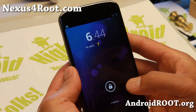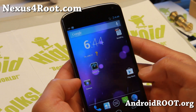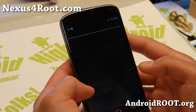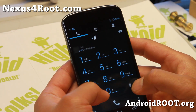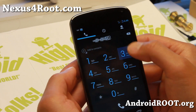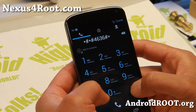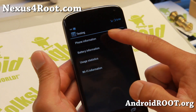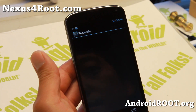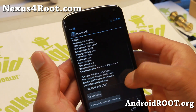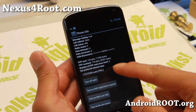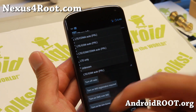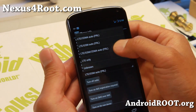Once you've rebooted your phone, go ahead and go to your dialer and type star pound star pound 4636 pound star pound star. This will get you into the phone information menu. Go to Phone Information and change the network mode to LTE GSM Auto.